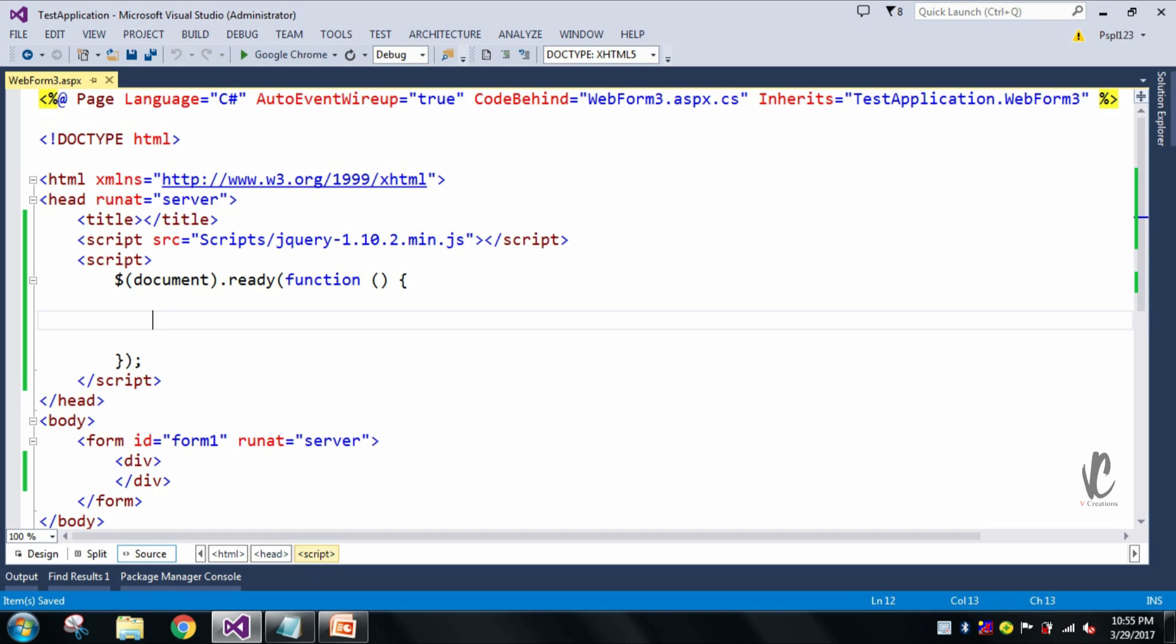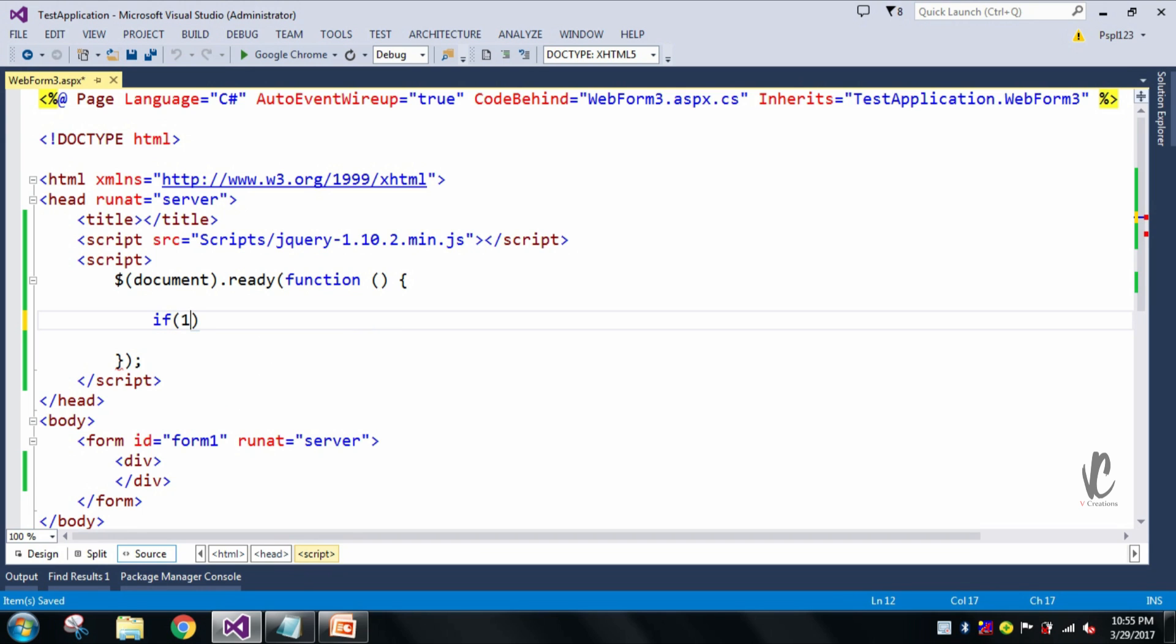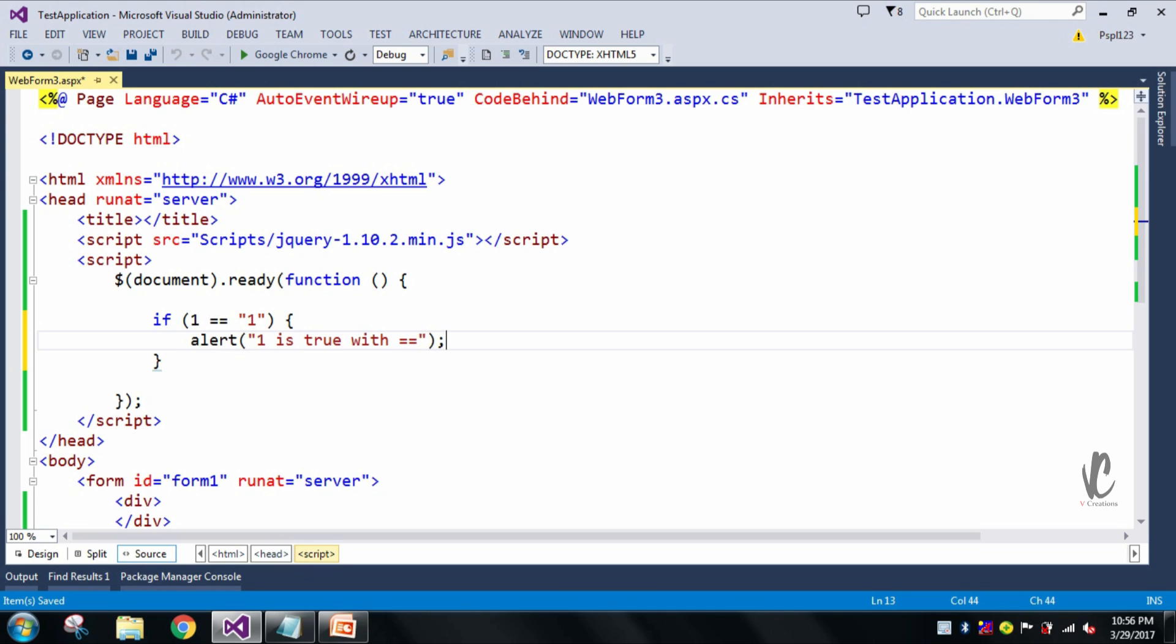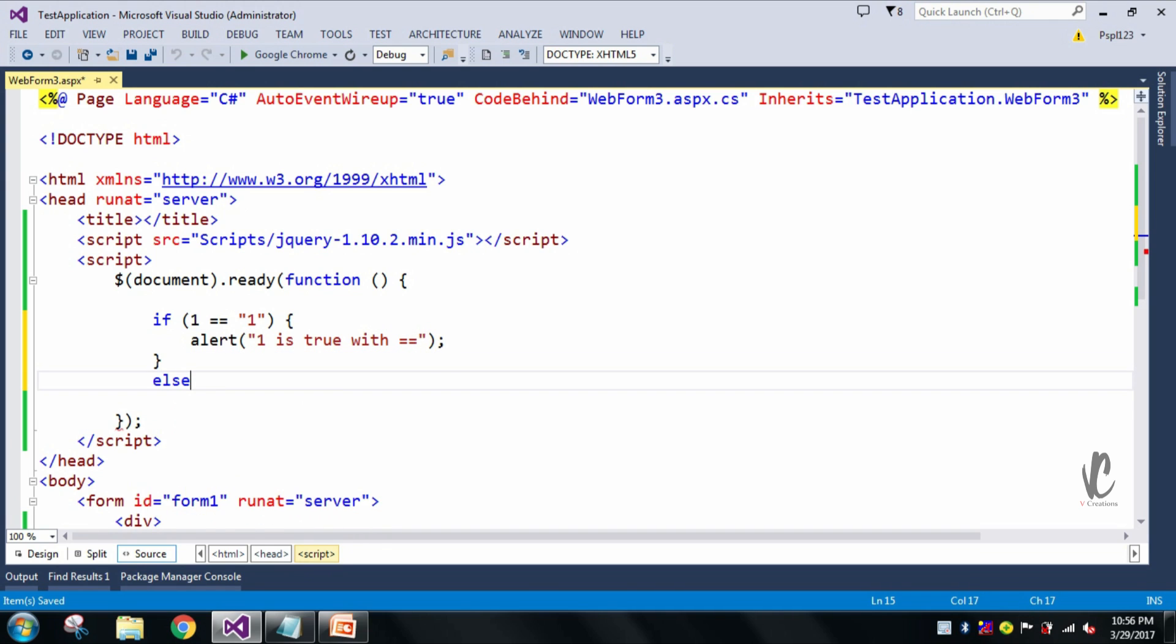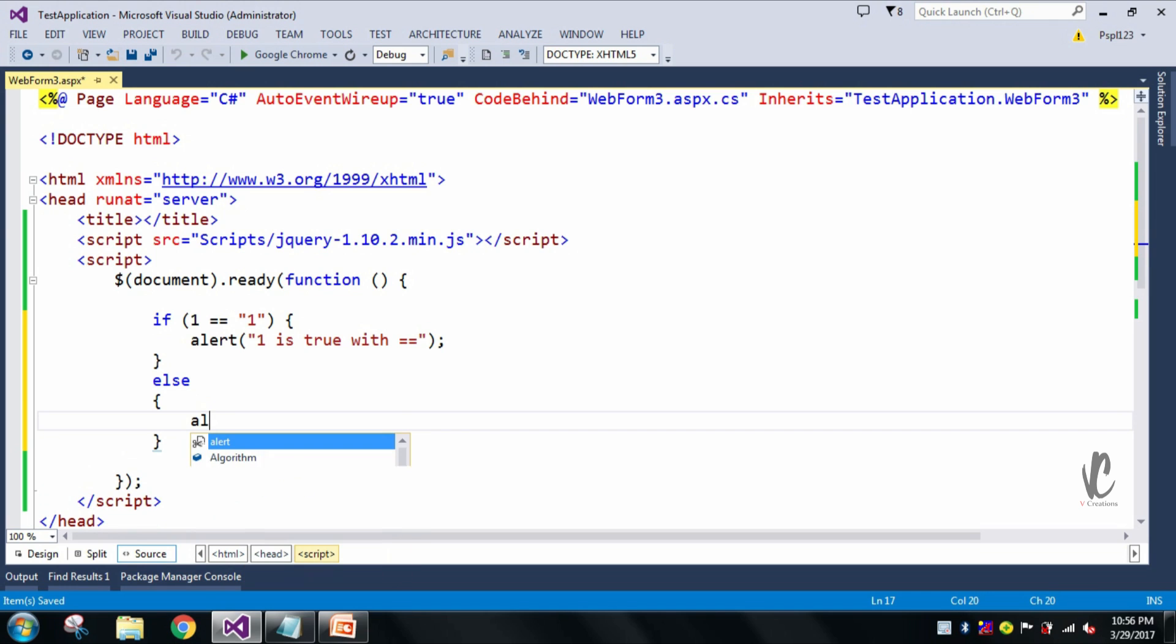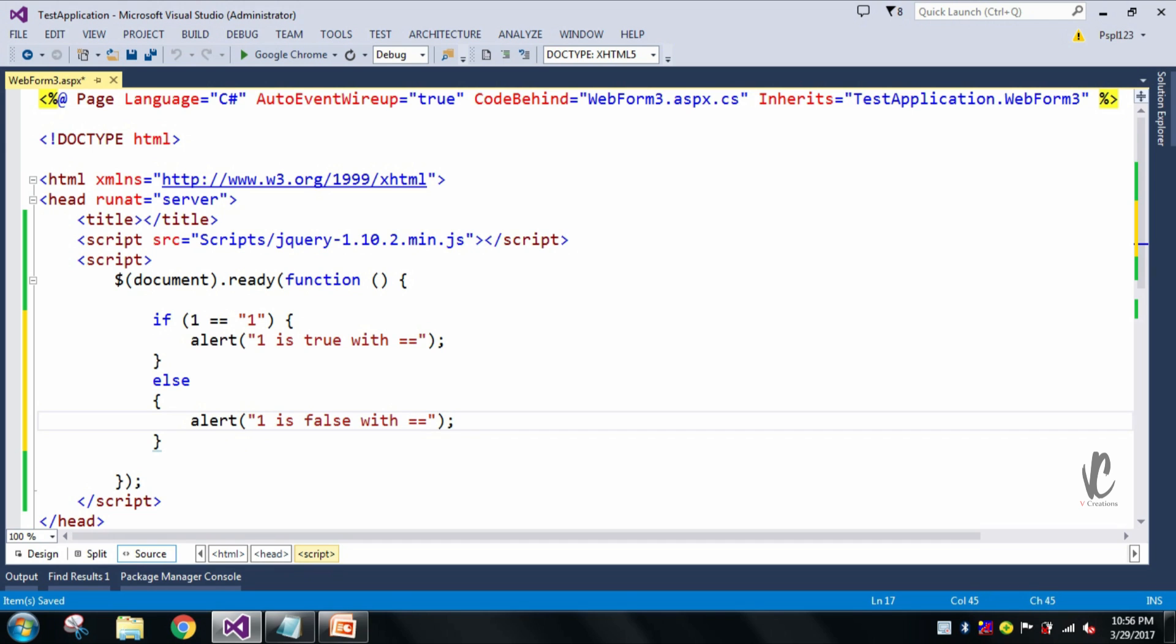So let me take if one double equal to one, and here I will say alert one is true with double equal to. And here I will write my else also. Alert one is false with double equal to.